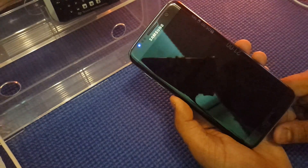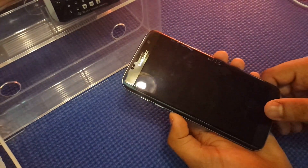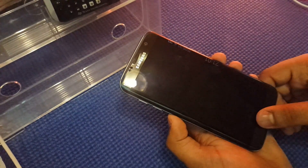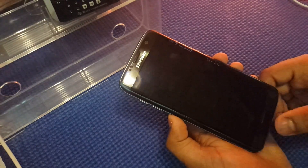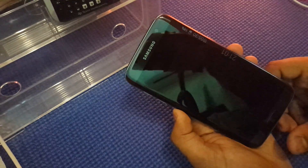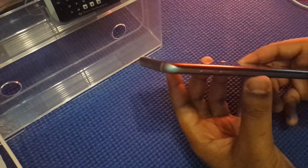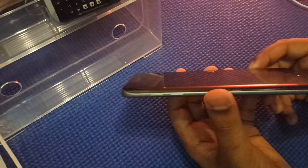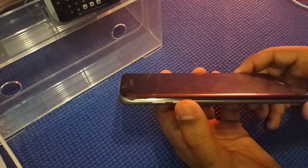Do you get a black screen when you call or send a text message? Well, now there's a solution. Just follow my video and you will hopefully fix your phone by yourself.